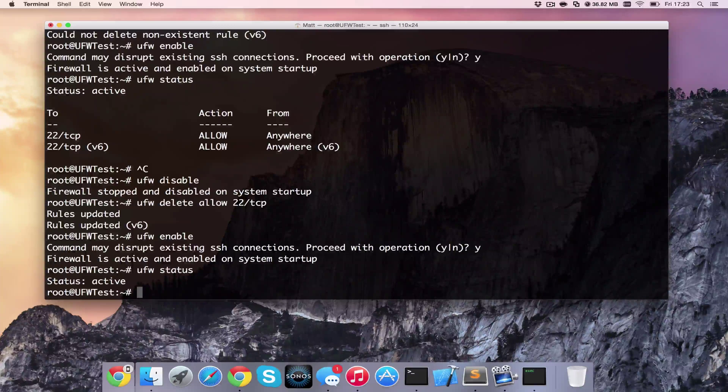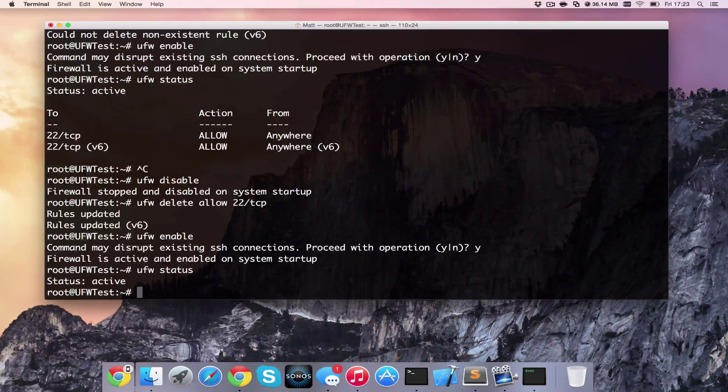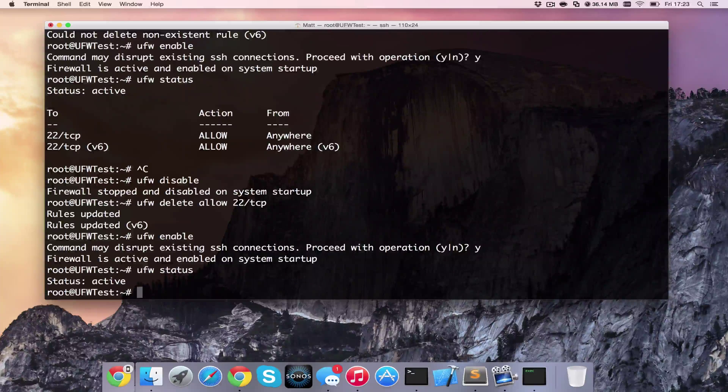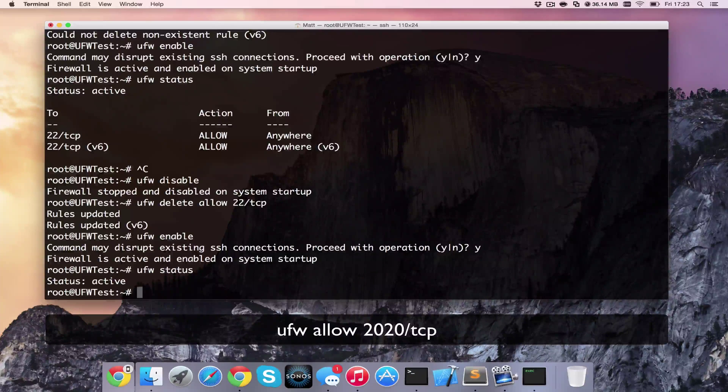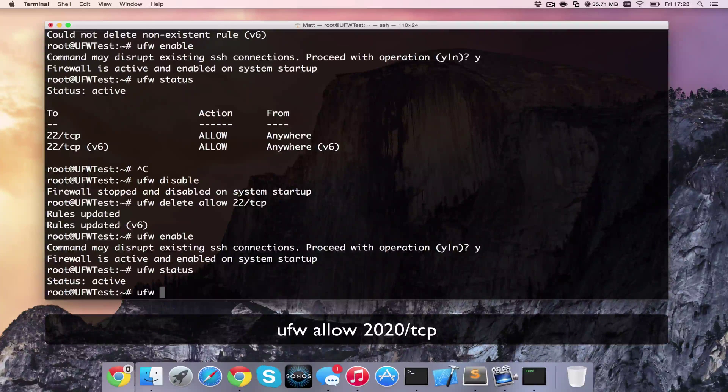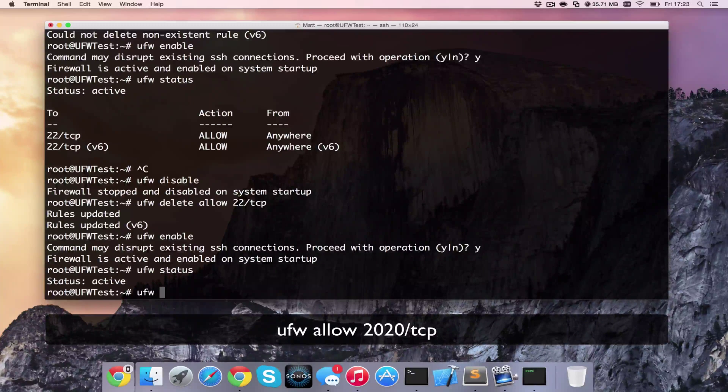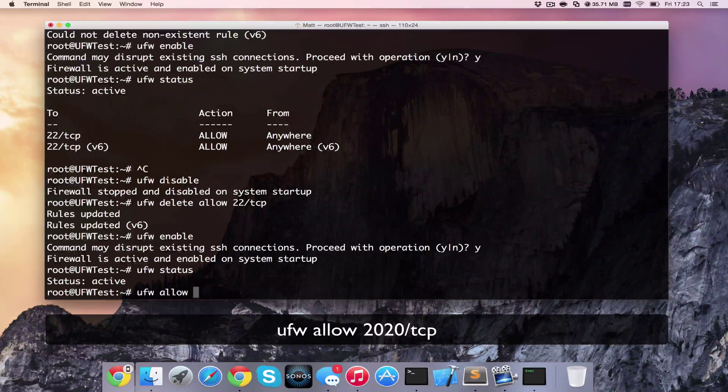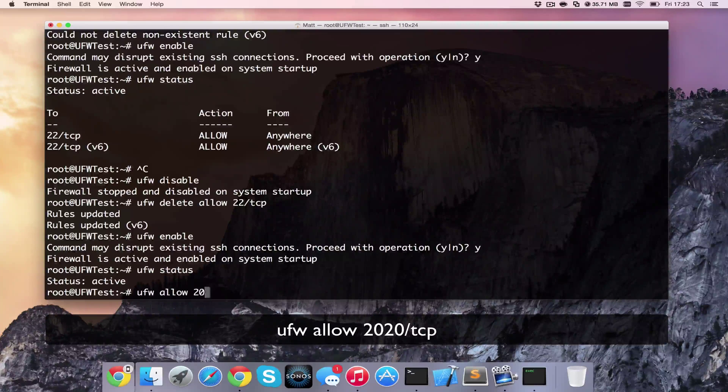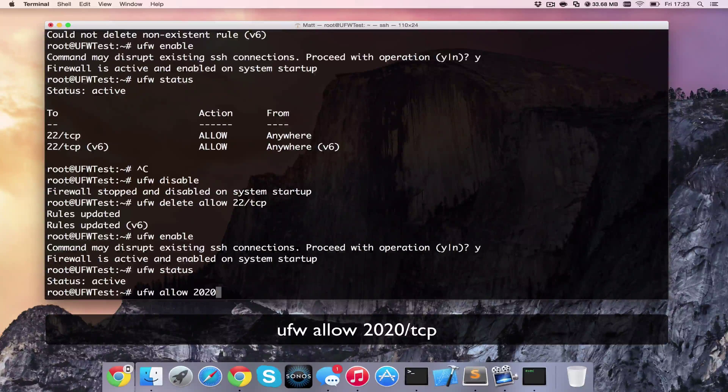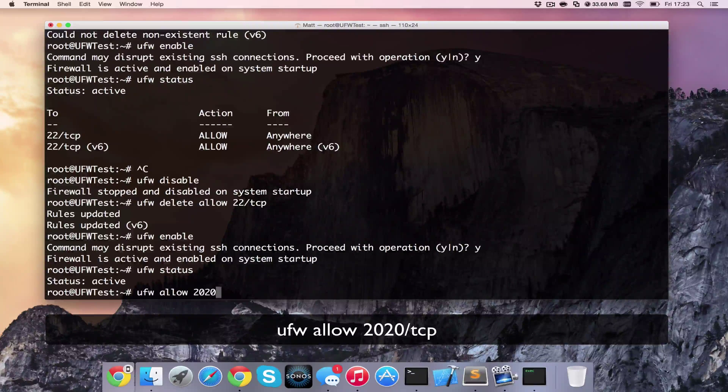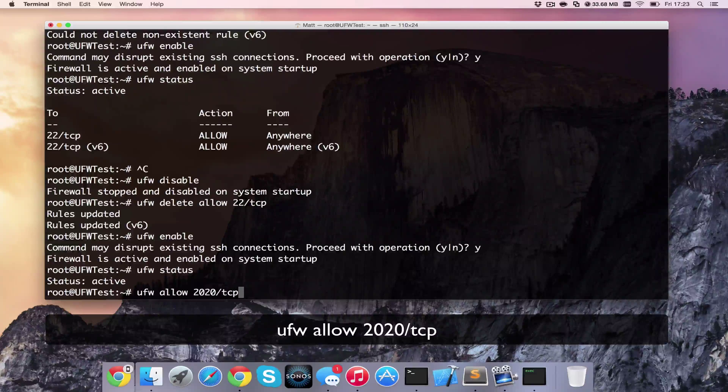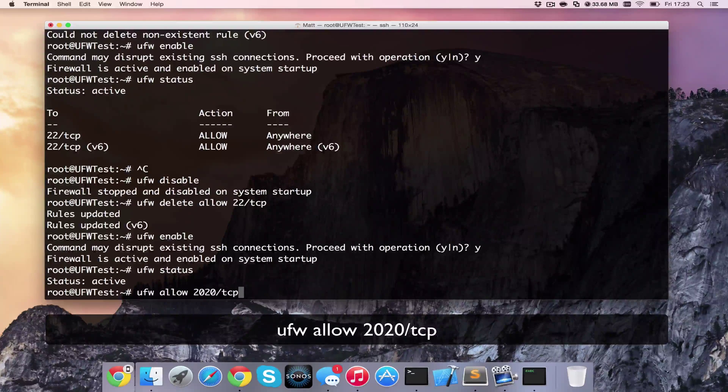Now what we're seeing there is also how we can add one by a port. So if I wish to add a port that I want to allow in, I can do ufw allow and then 2020 slash TCP. So it's allowing all TCP connections on port 2020.